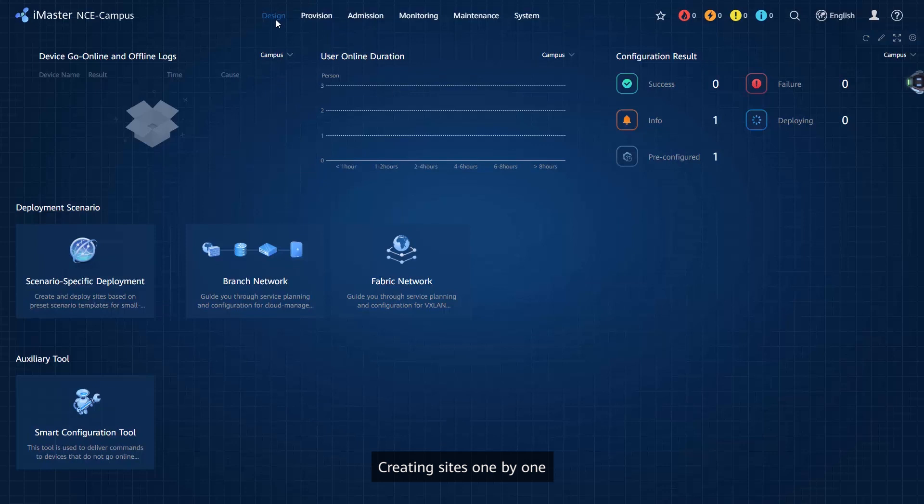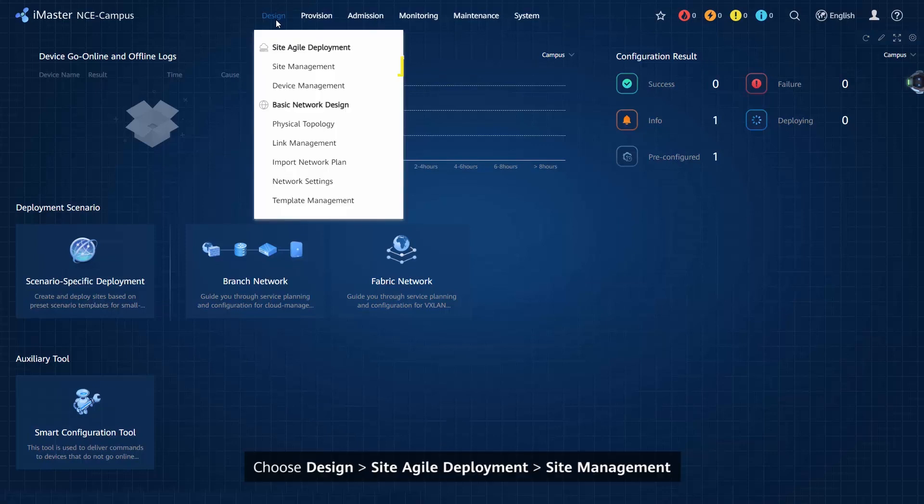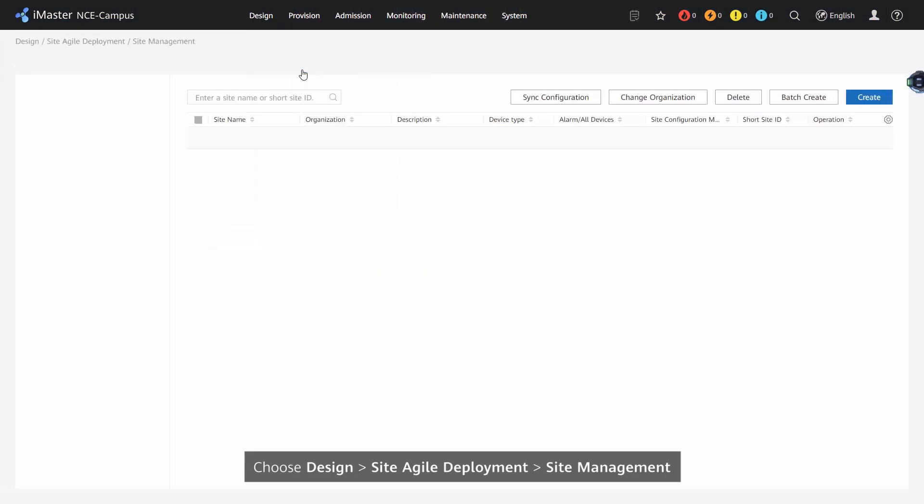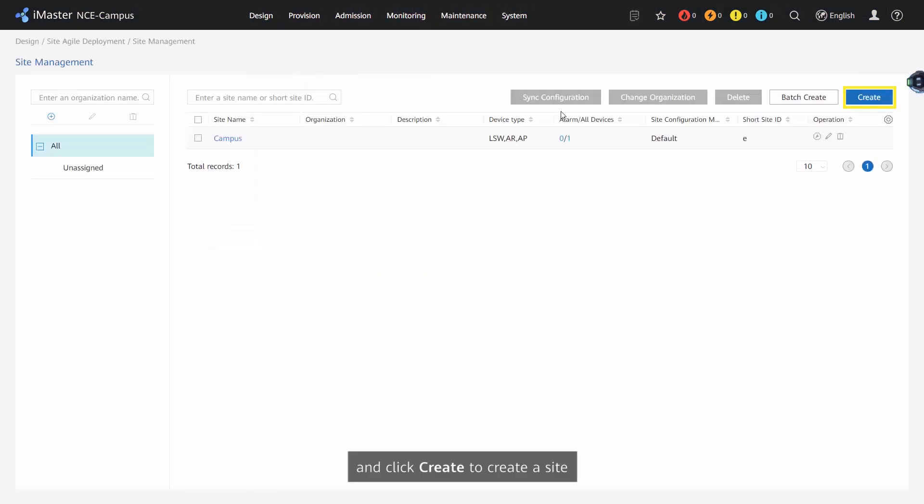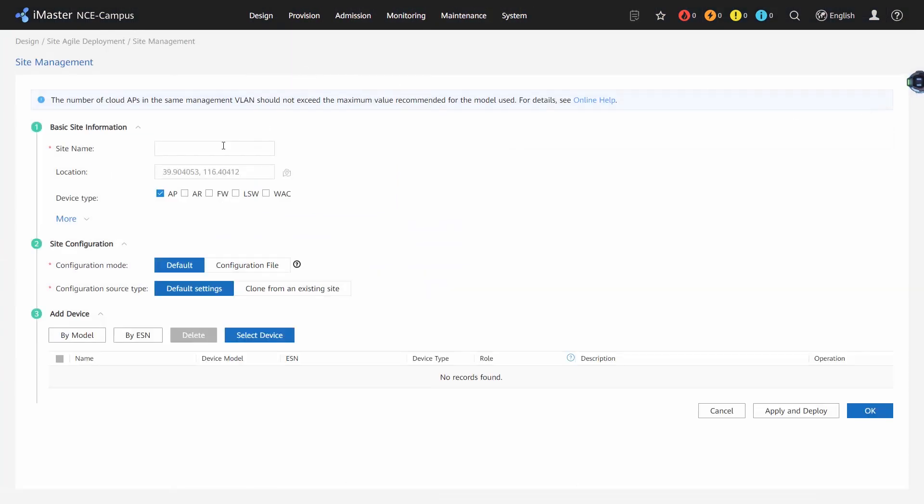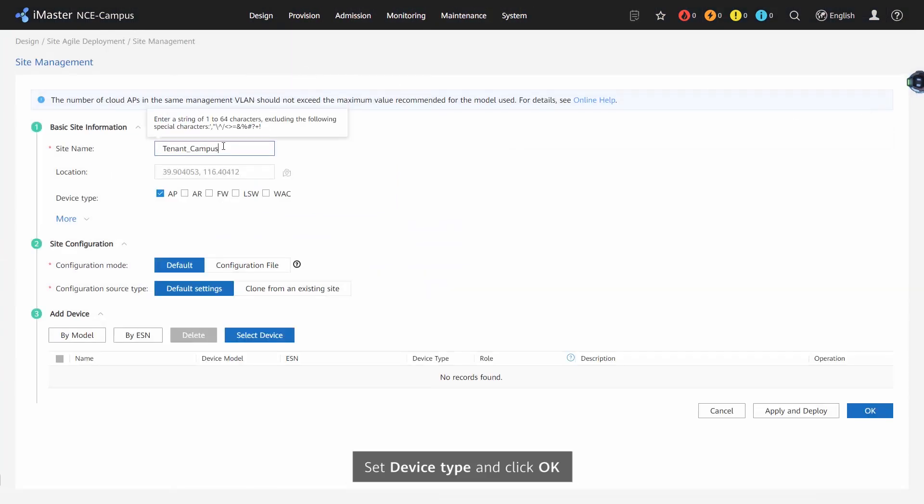Procedure for creating sites one by one: Choose Design > Site > Agile Deployment > Site Management and click Create to create a site. Set device type and click OK.